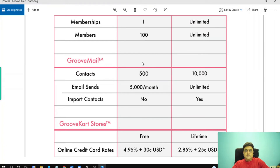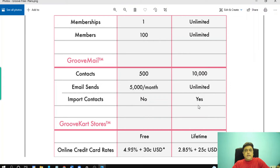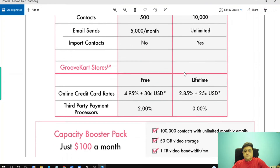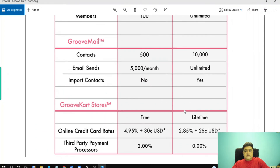With GrooveMail, in your free account you can store up to 500 contacts and send 5,000 emails per month. You cannot import contacts in your free account. In the platinum membership, you can store or send mail to up to 10,000 contacts and you can import your contacts.